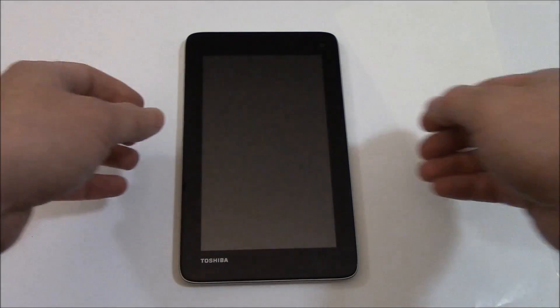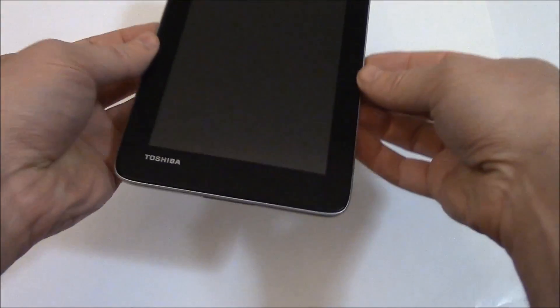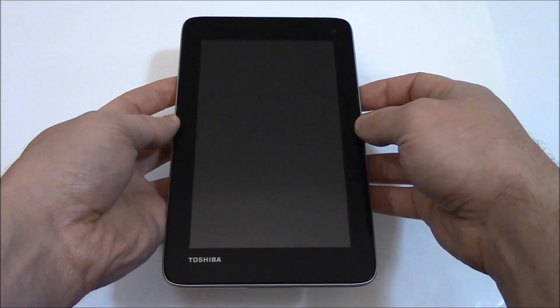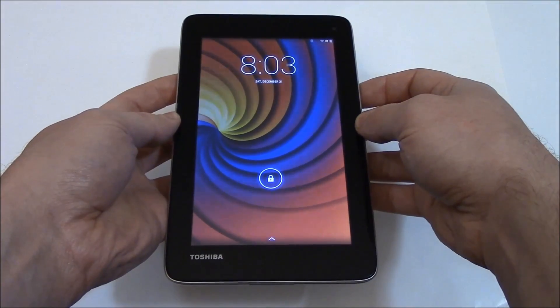In this tutorial I'm going to show you how to hard reset a Toshiba Excite tablet. The first thing you need to do is to fully power the tablet off. To fully power the tablet off, press and hold down the power button.